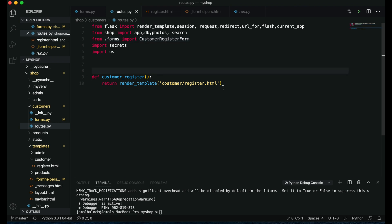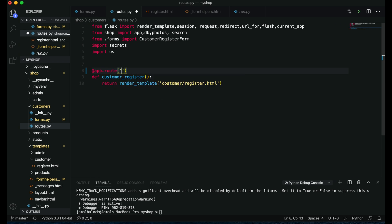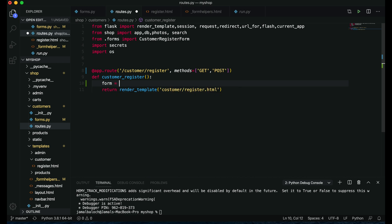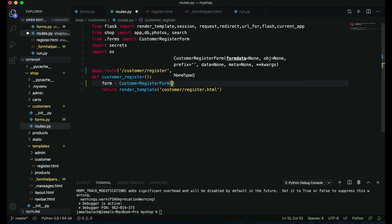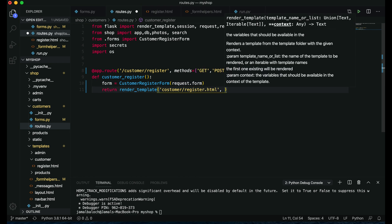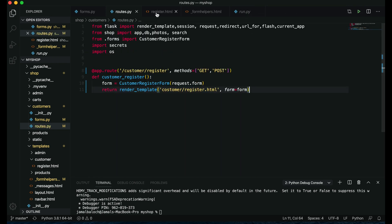First of all we have to make a route. This will be app.route and the route name will be register. I will give it the name customer register, and the methods will be equal to GET and POST. Then we will get the form here equal to CustomerRegistrationForm and request.form, and then pass this form variable equal to form.